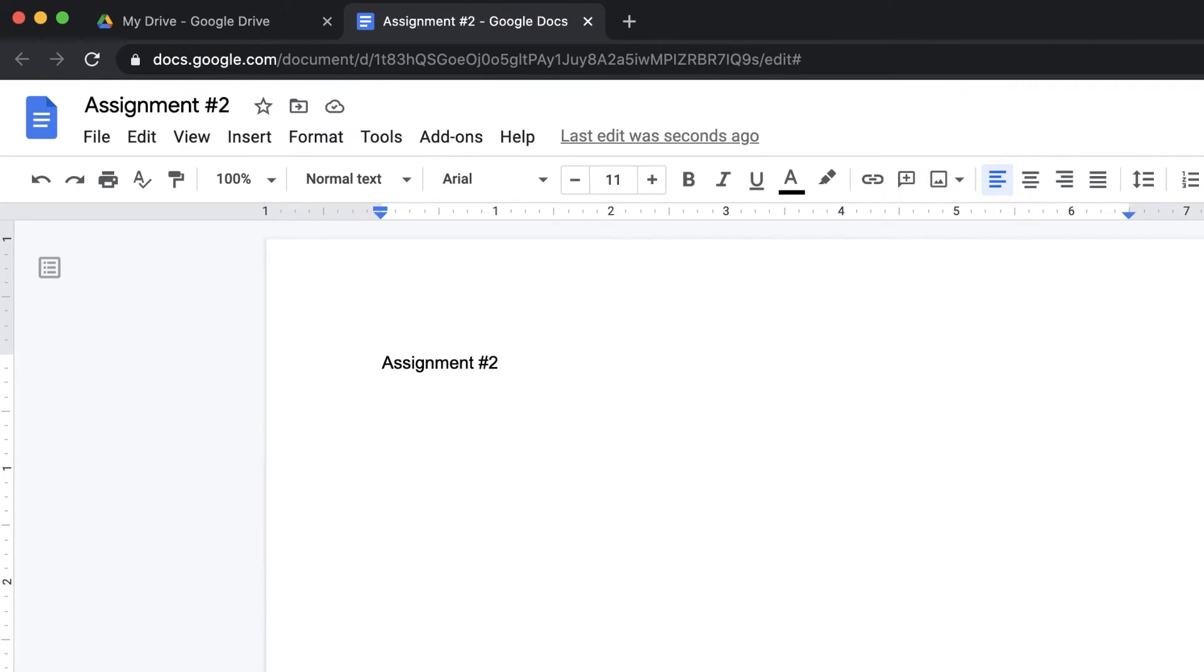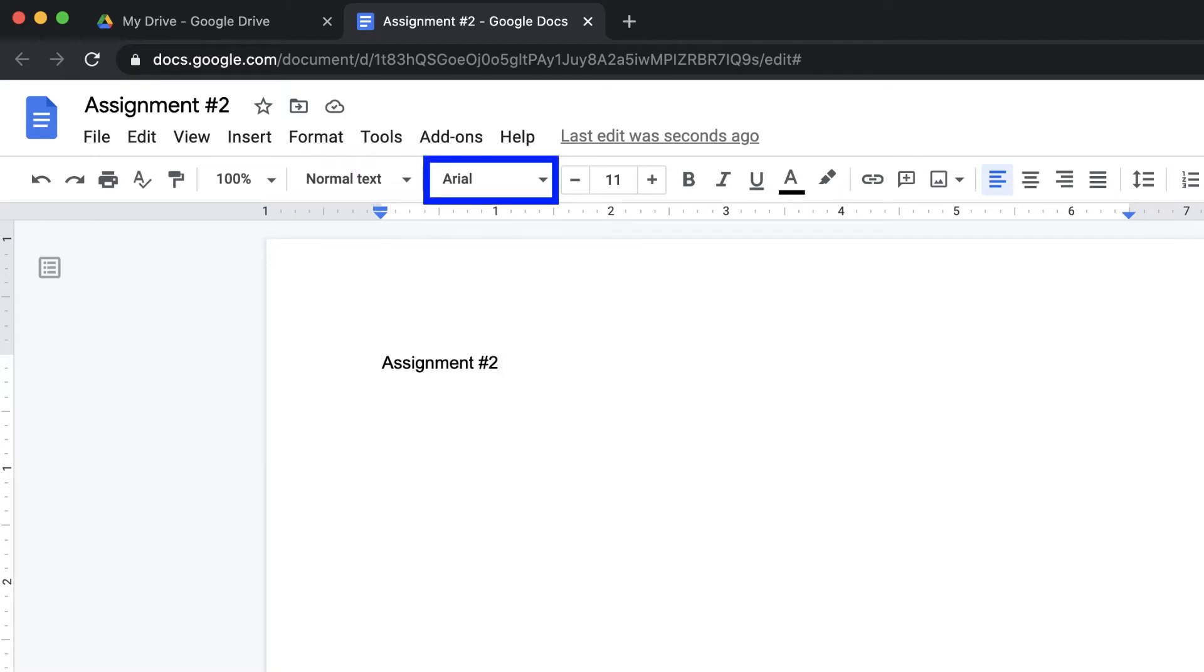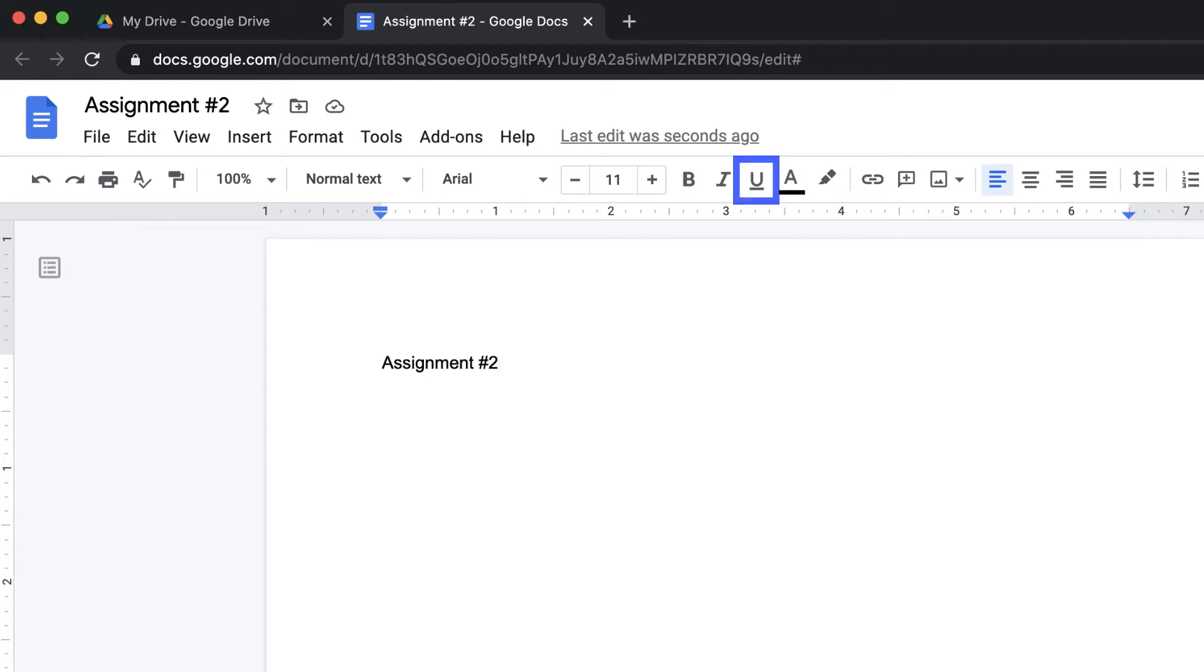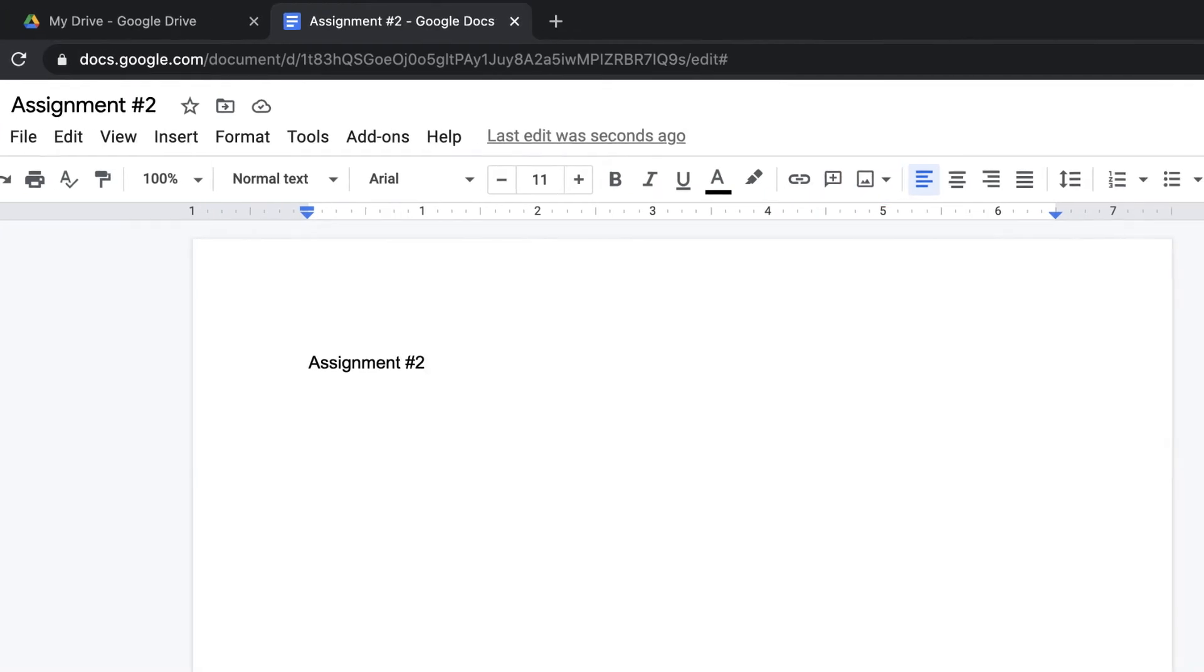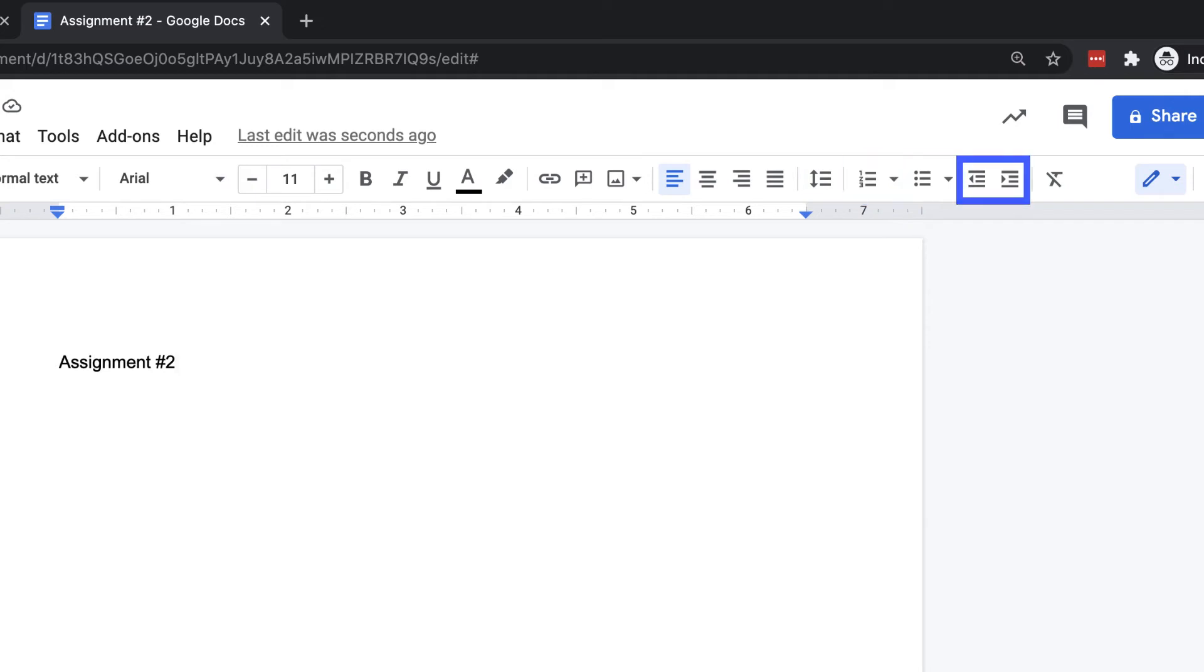From left to right, the toolbar options include undo, redo, print, grammar and spell check, copy formatting, zoom, style, font, size, bold, italics, underline, text color, highlight color, insert link, add comment, insert image, alignment, spacing, numbered list, bulleted list, indentation, and clear formatting.